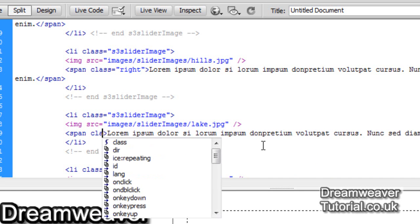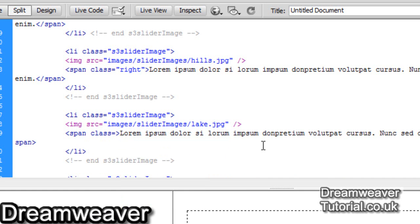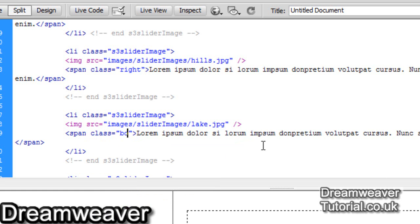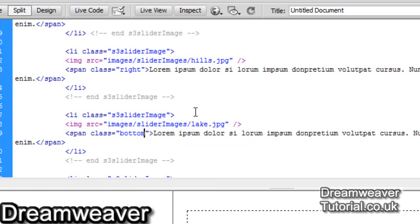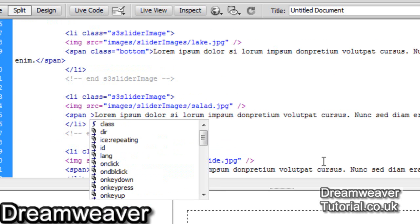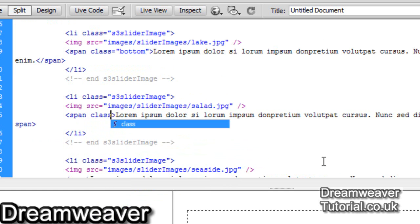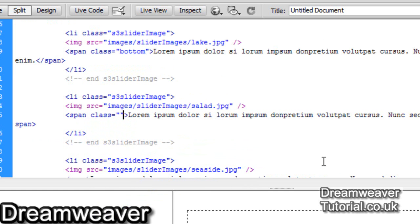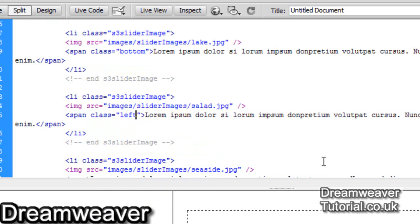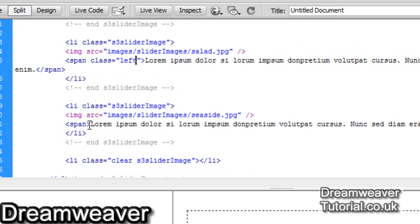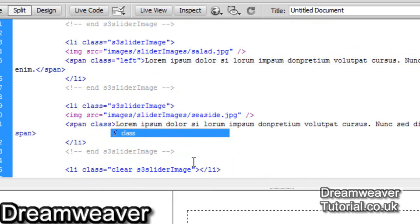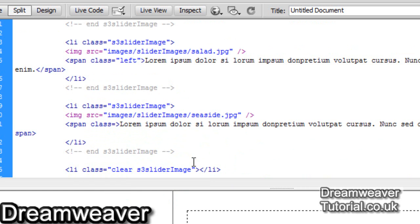If you want to do them all to appear from the right, you could name them span class equals right. But for now, we're going to go from the top to the right to the bottom to the left. So I'll just name that one bottom and this next span tag is going to be span class equals left. And we've got one more image left and I'm going to put that as span class equals top. We'll just go back from the beginning again.